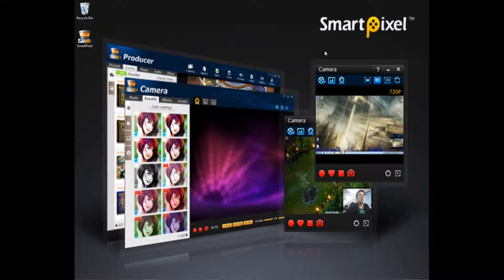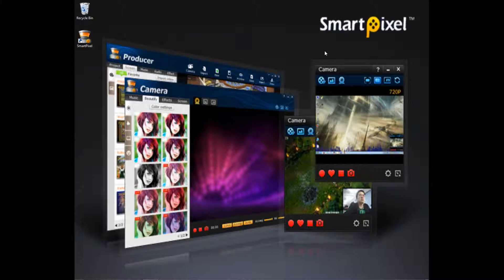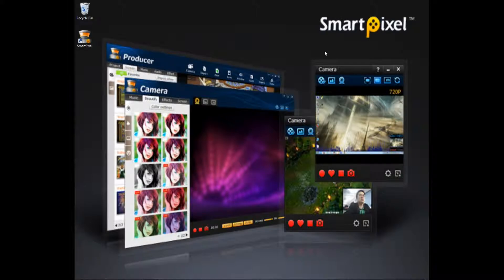Hey YouTube, this is UberMoviesPlus here and I'm going to be showing you a really cool program called SmartPixel. It is video editing software and screen recording software. Very good, very professional software.